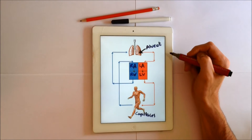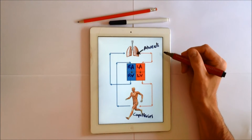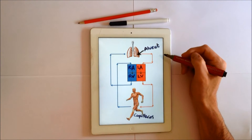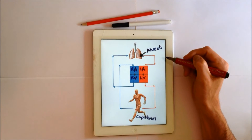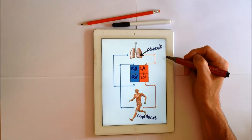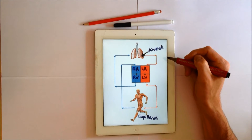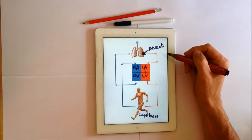It's Neil here from Parallel Coaching and I want to spend a couple of minutes to go over the heart and lungs, which is seen as quite a tricky topic at the Level 2 and Level 3 PT courses for anatomy and physiology.